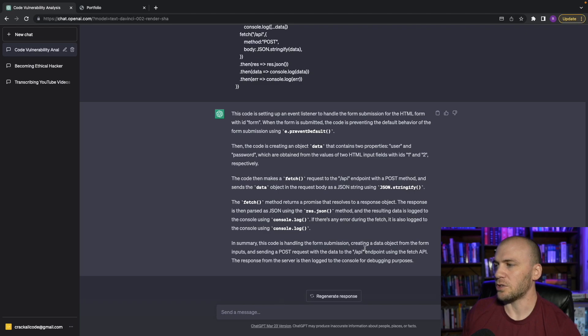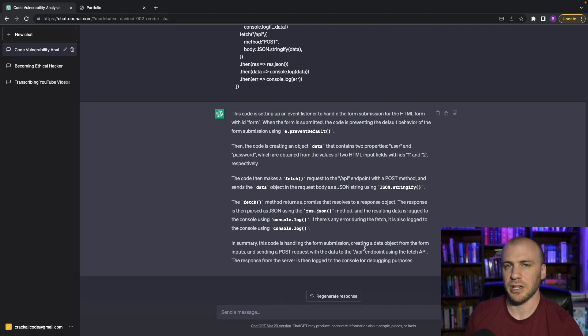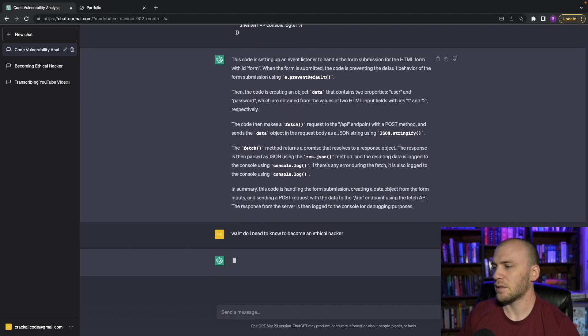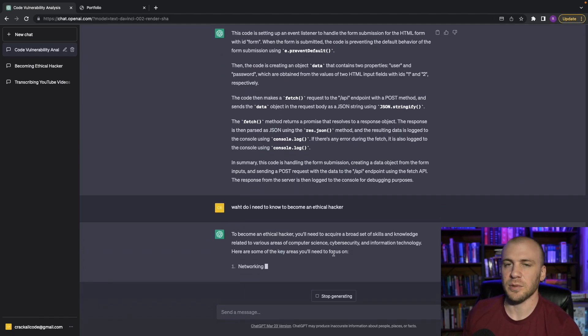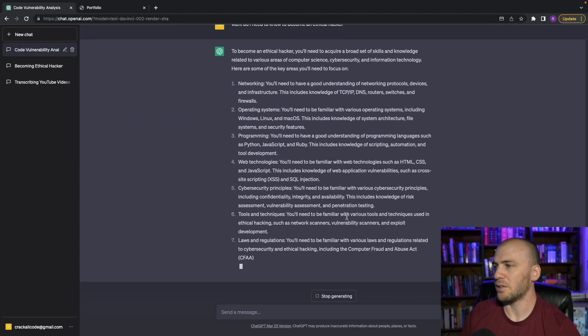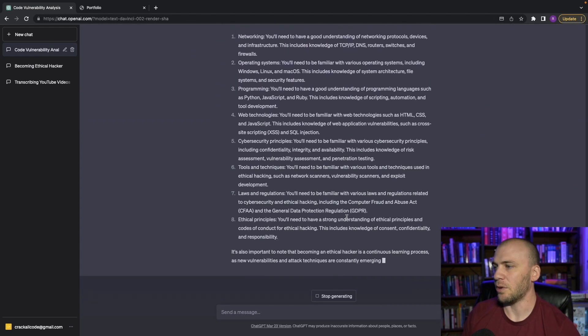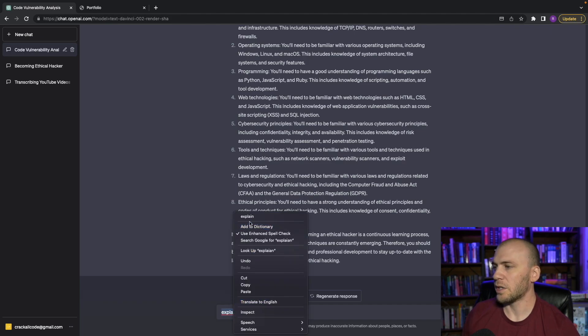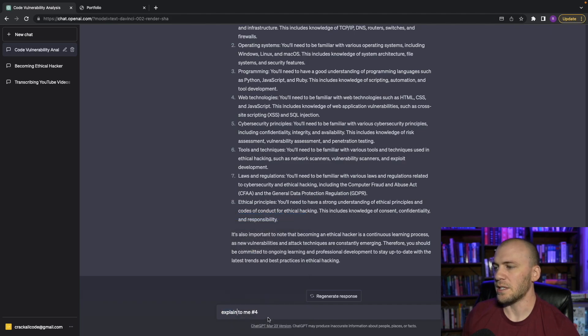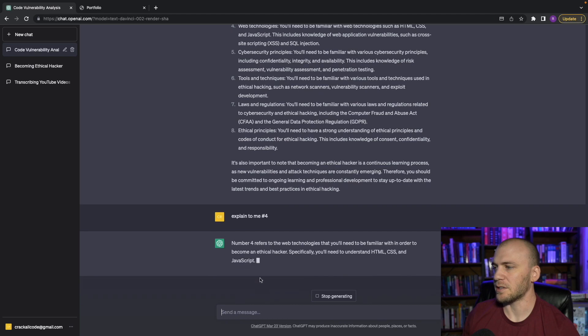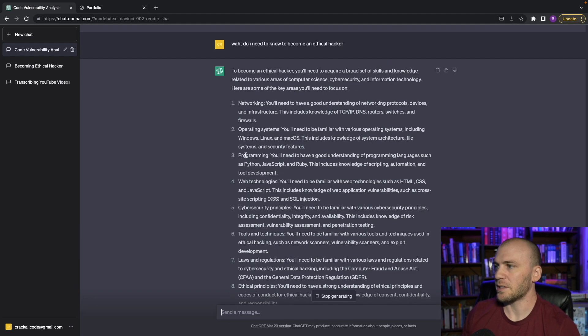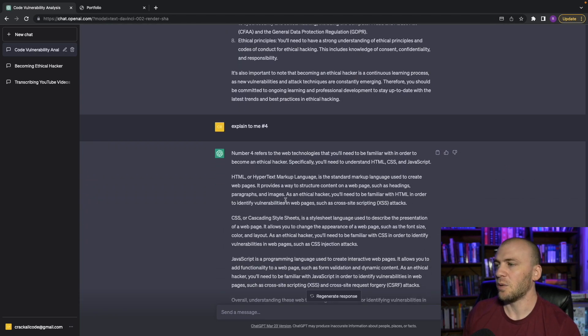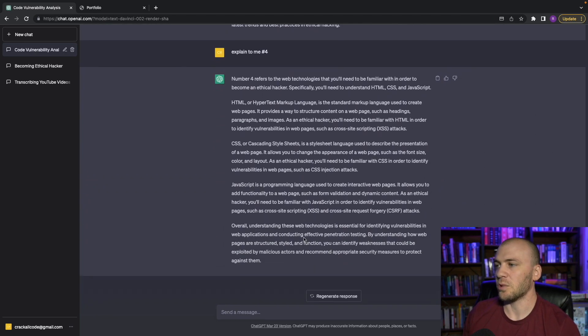So one more thing I want to show you is sometimes you're going to have questions, just generic questions. And you're going to say, what do I need to know to become an ethical hacker, and we can send this and it's going to give us some principles. And we can say, let's say we didn't understand number four, we can say, explain to me number four, or we can just ask for more detail and see what it gives to us. So it'll come up here and take this number four what it told us. Let's say we didn't understand HTML, CSS, JavaScript, and we wanted to know more about it, we can say explain more to us this way.